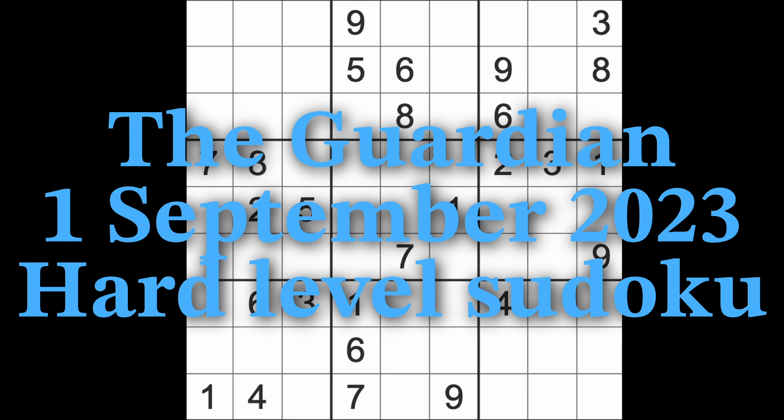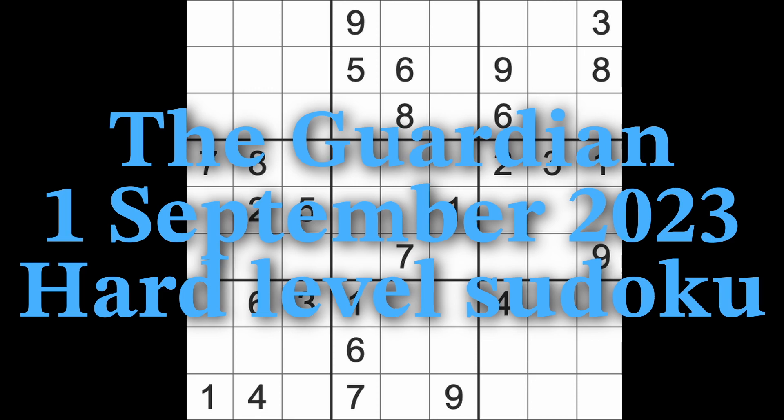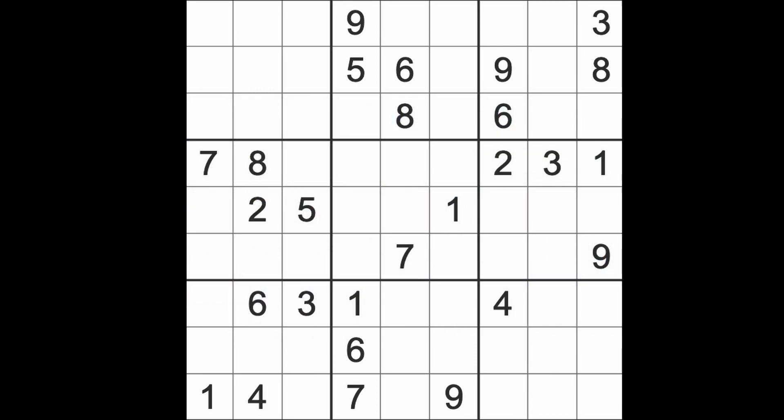Hello fellow Sudokens and welcome to Zen and the Art of the Guardian Sudoku Puzzle. It's Friday the 1st of September 2023. I hope you are keeping well. I'm not feeling particularly great this morning I must admit, but I should get on with this game.